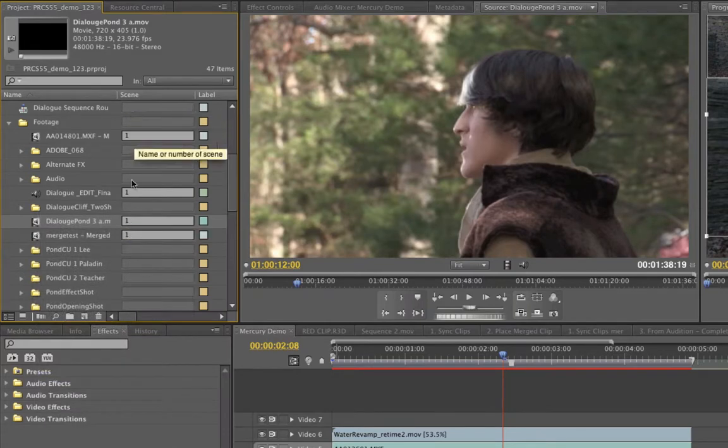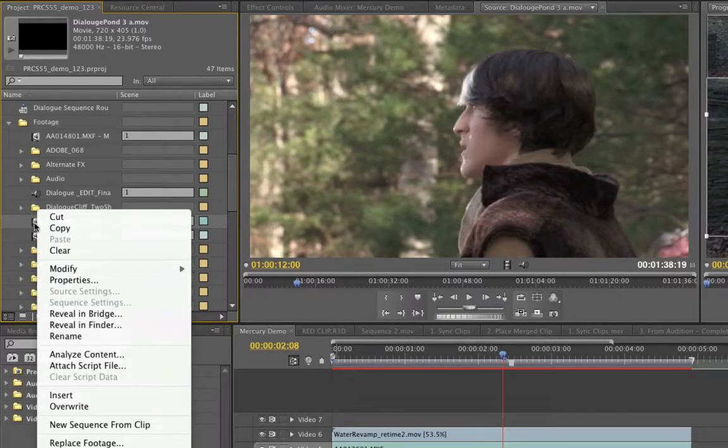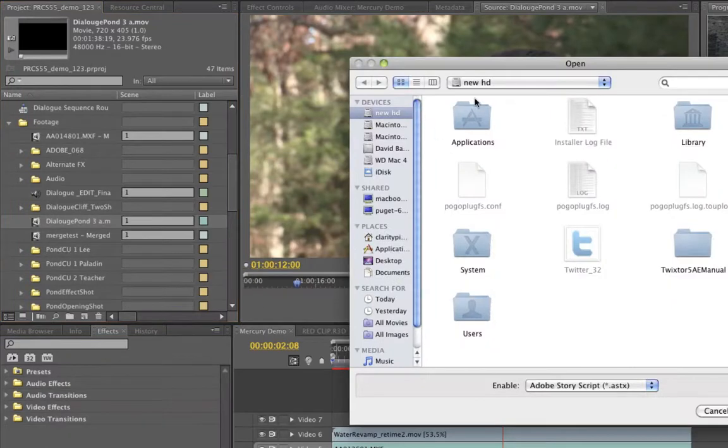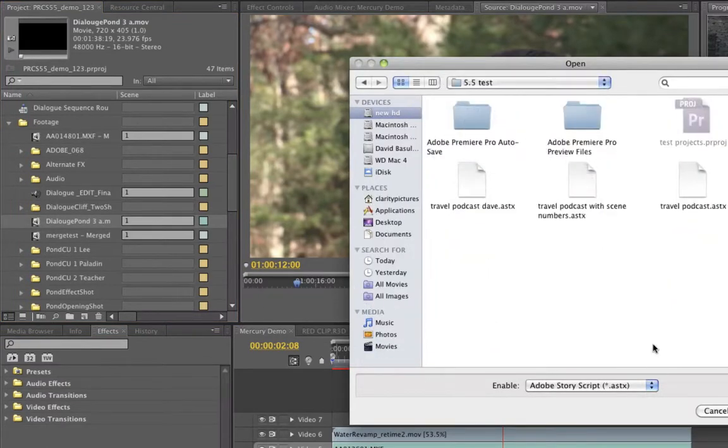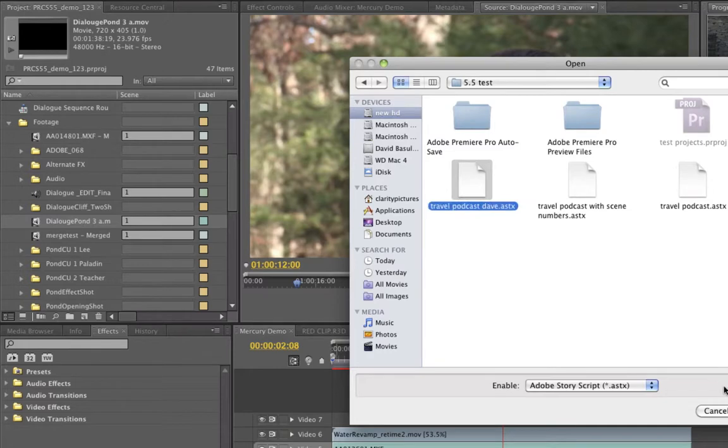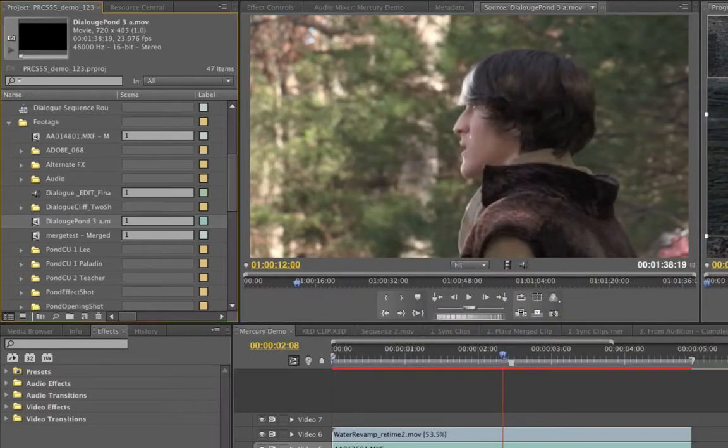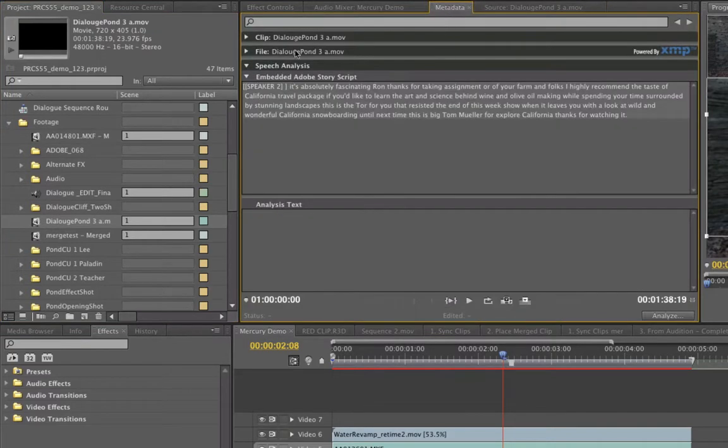So if I right click on my footage and I'll clear the script data right now, one of the things you need to do is add scene numbers. I explain all of this in other tutorials, but I'll just go briefly over it. You right click here, attach a script file. And if you go into your script files, Adobe story spits out an ASTX file format from your script. All you need to do is click on it, click on it and open. And now I double click on this footage and go into the metadata. It's all there.